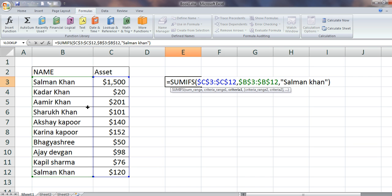That means I am going to use some kind of condition which is dynamically decided, and here comes the utility of wildcards. There are two wildcards: one is asterisk and one is question mark.